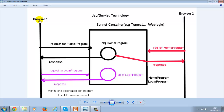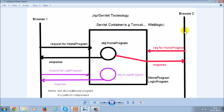Here again we have two browsers — browser number one and browser number two. A request comes from browser number one for the home program. We have two programs: the home program and the login program. What the servlet container does is it loads one object of the home program and gives back the response. Now if another request comes from browser number two for the home program, the servlet container will not create another object — the same object is able to give back the response to browser number two. This is the difference between CGI technology and servlets: only one object is created and it is able to give response to various requests.